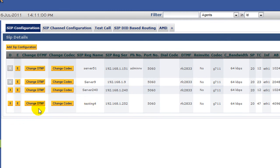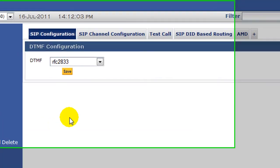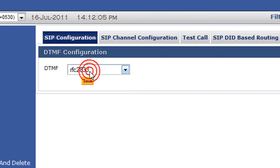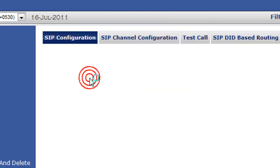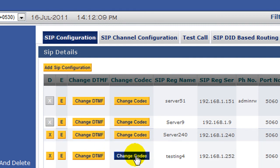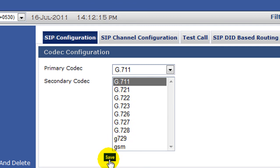Now in case after configuring it, if you want to change the DTMF you can do it from here. You can select the DTMF and click on save. Similar with the codec - if you want to change the codec, click on Change Codec and select the codec that you want to use and click on save.